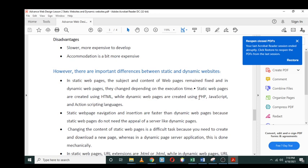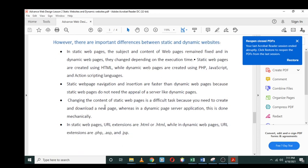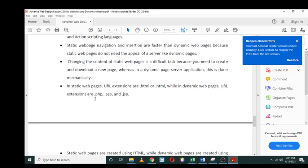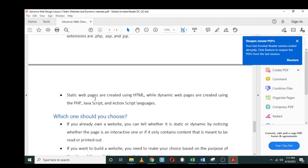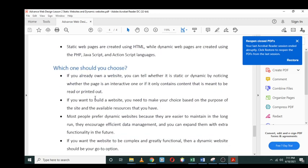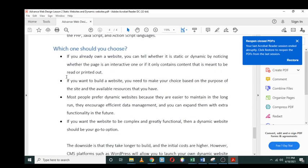Static web page navigation and insertion are faster than dynamic web pages because static web pages do not need the appeal of a server like dynamic pages. We have quite a lot of differences between the two.